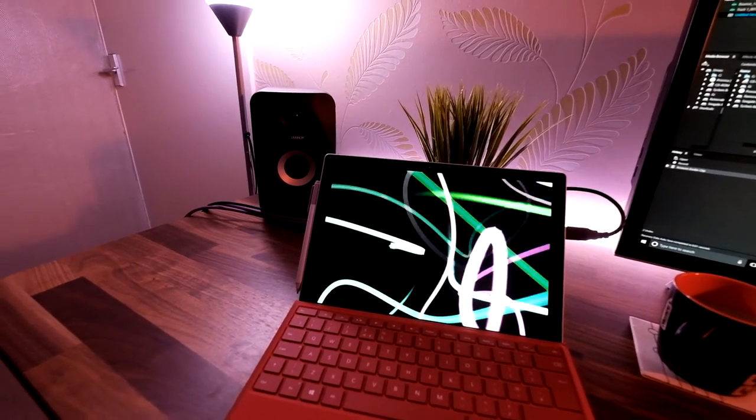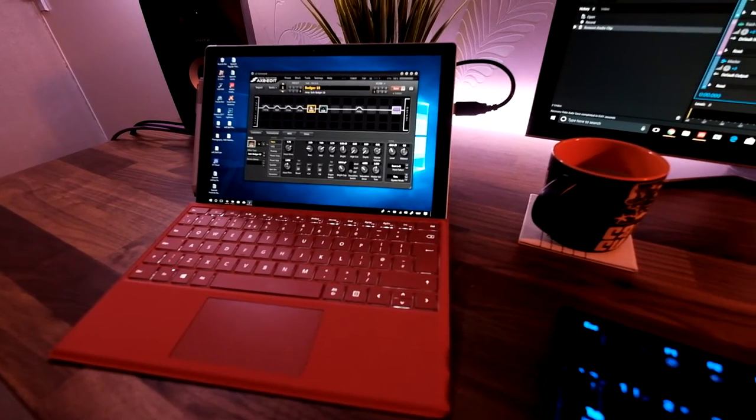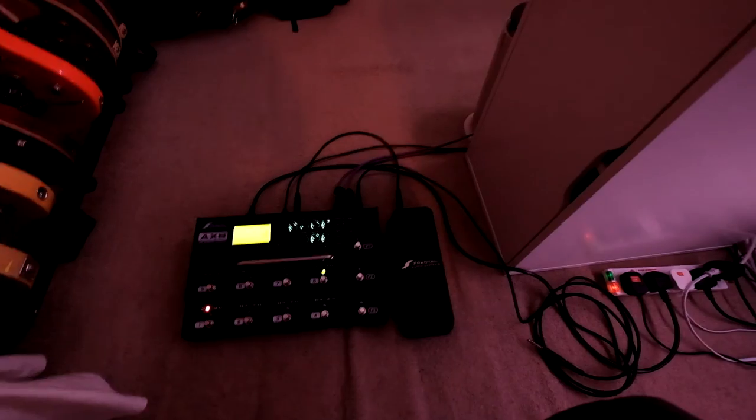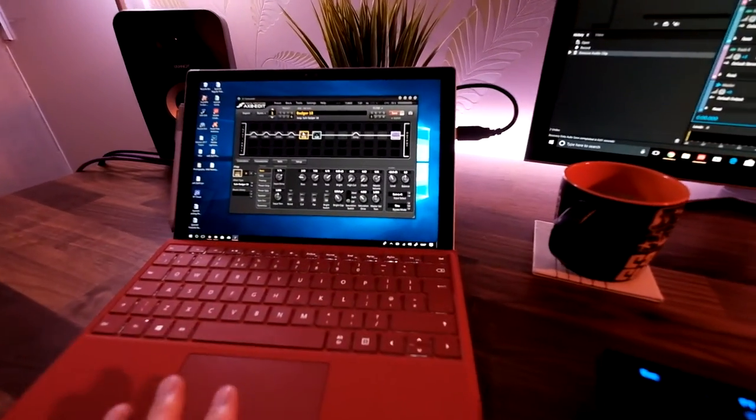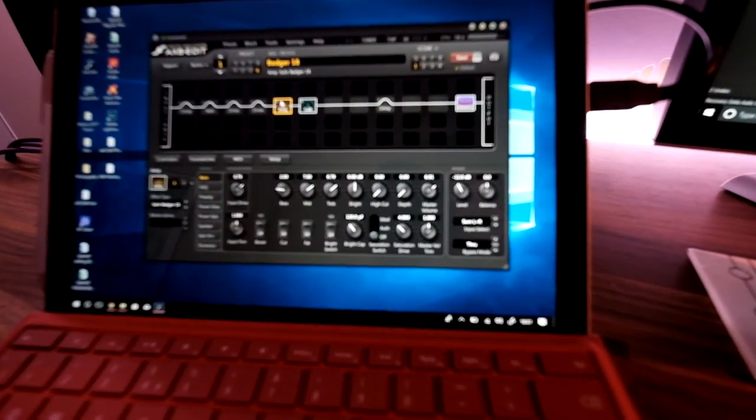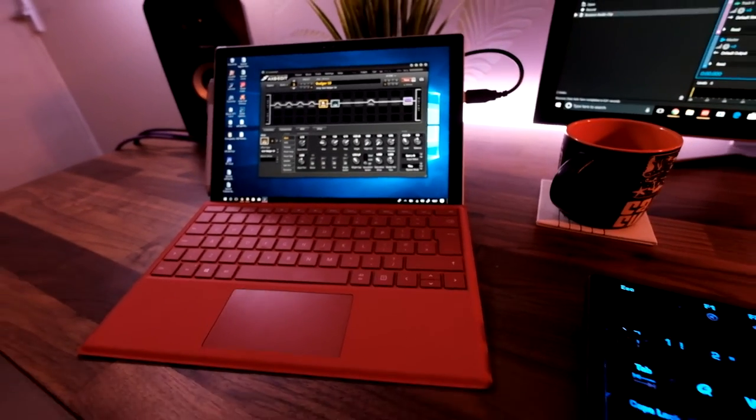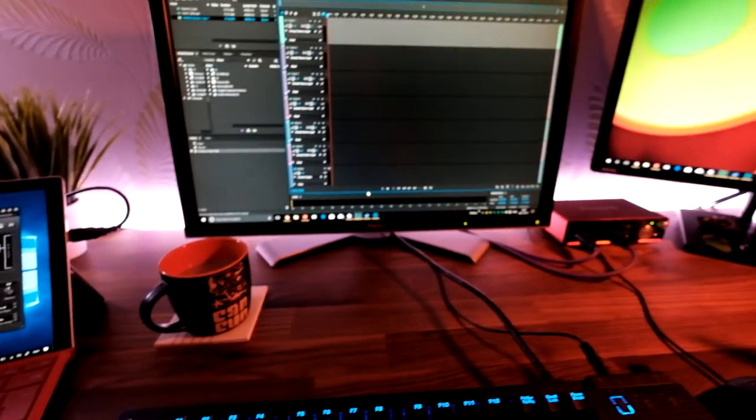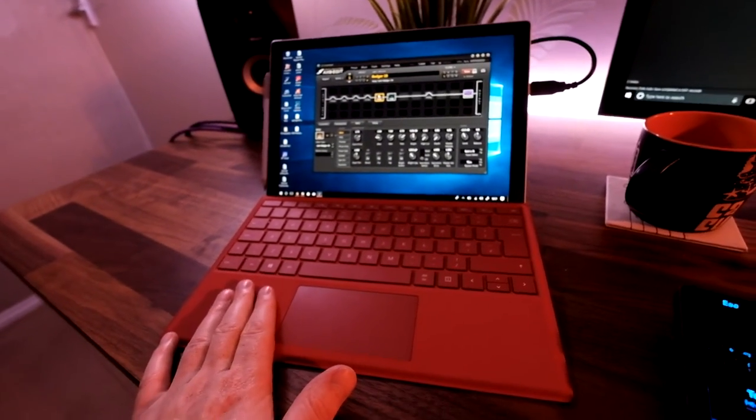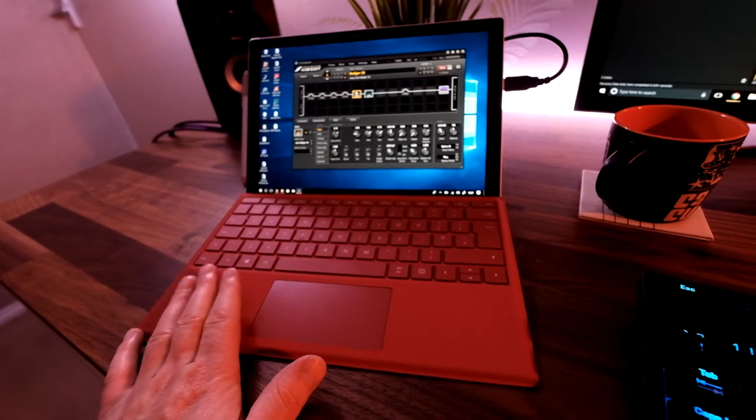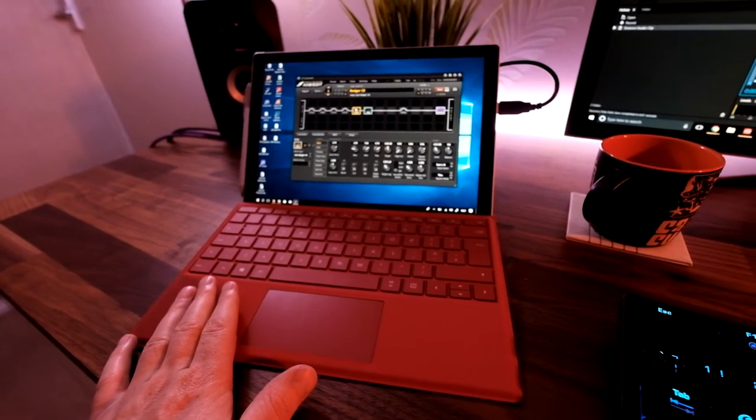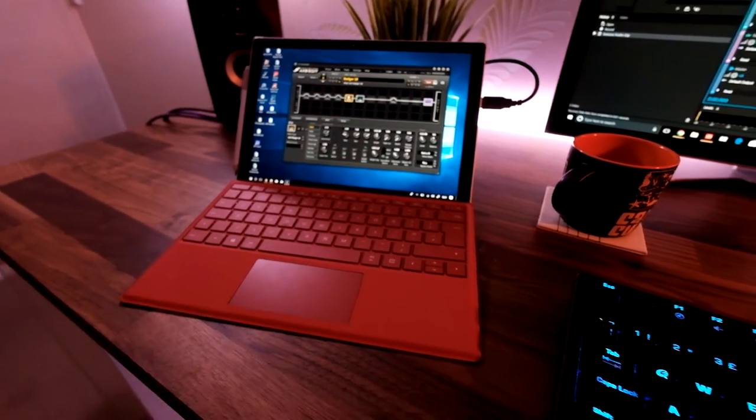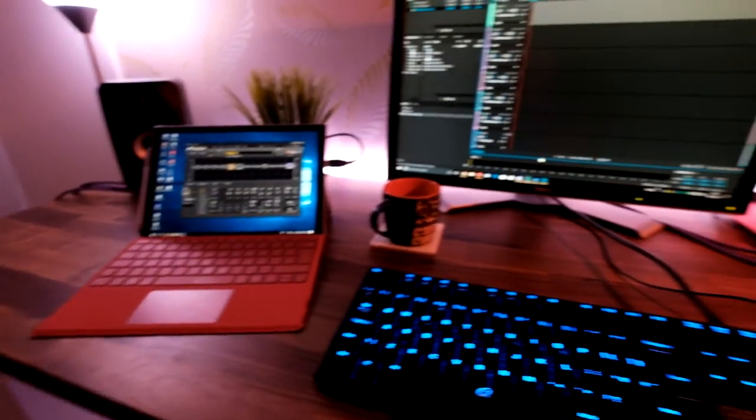I've got a Surface Pro 4 here, and all that is doing is controlling my AX8 with the AXE Edit, as you can see on the screen there. The reason it's on the Surface Pro 4 and not on the PC is basically because with it being on the Surface Pro 4, I can then take it to gigs, I can take it to practices, and I can take it anywhere I want.